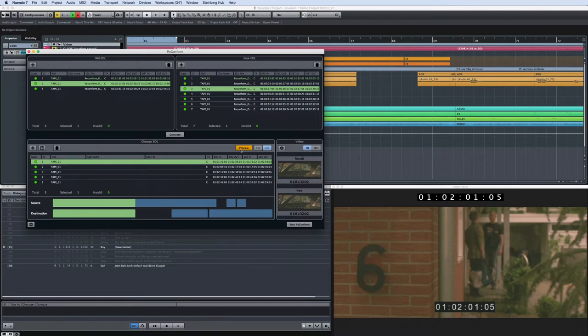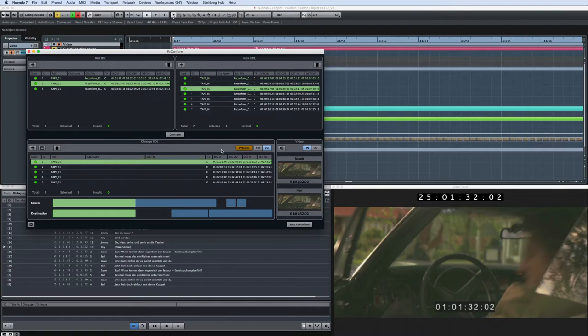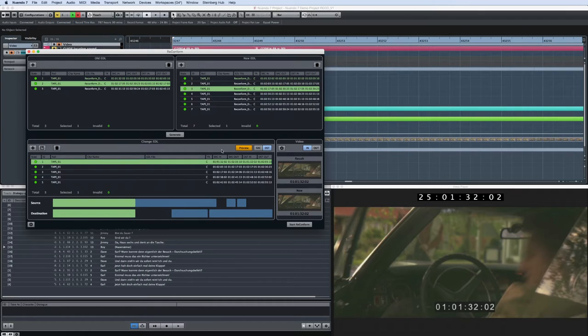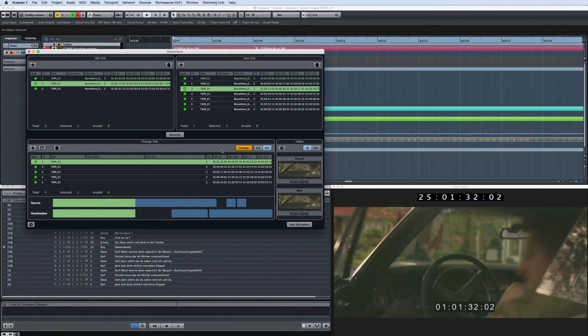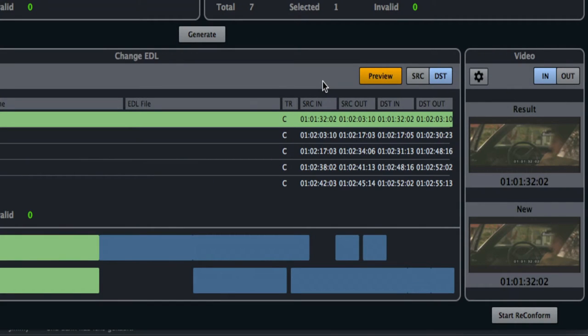The Preview button in the Change EDL window allows you to spot check each entry without affecting the source material. Clicking on Preview highlights the Preview button and creates a preview of the audio material to be reconformed at a later position in the Nuendo timeline, typically one day later in timecode position.